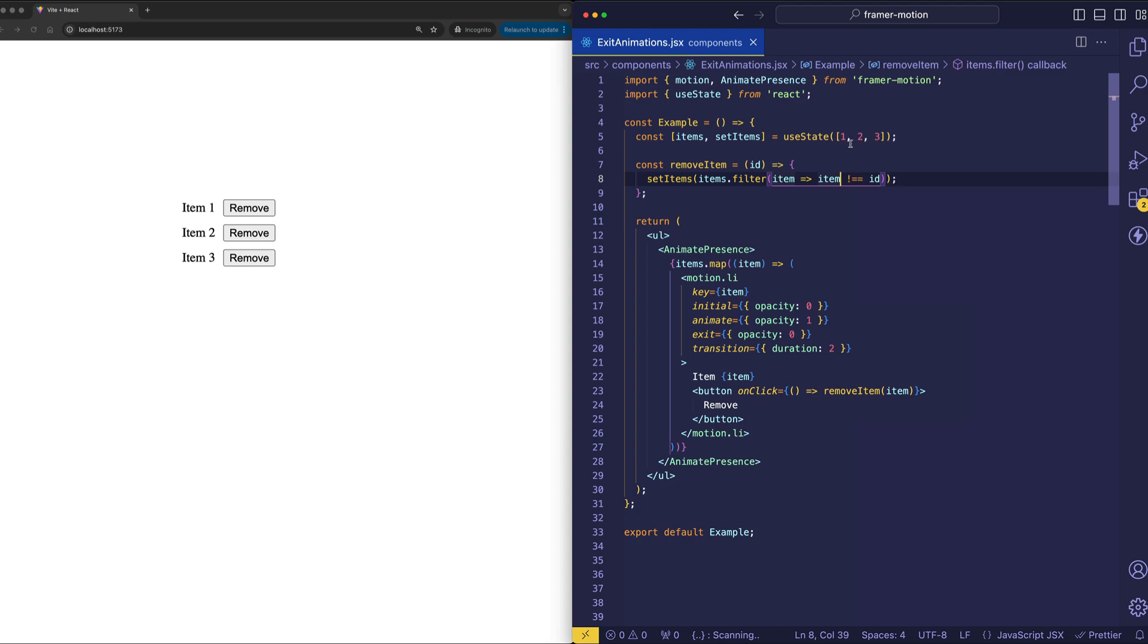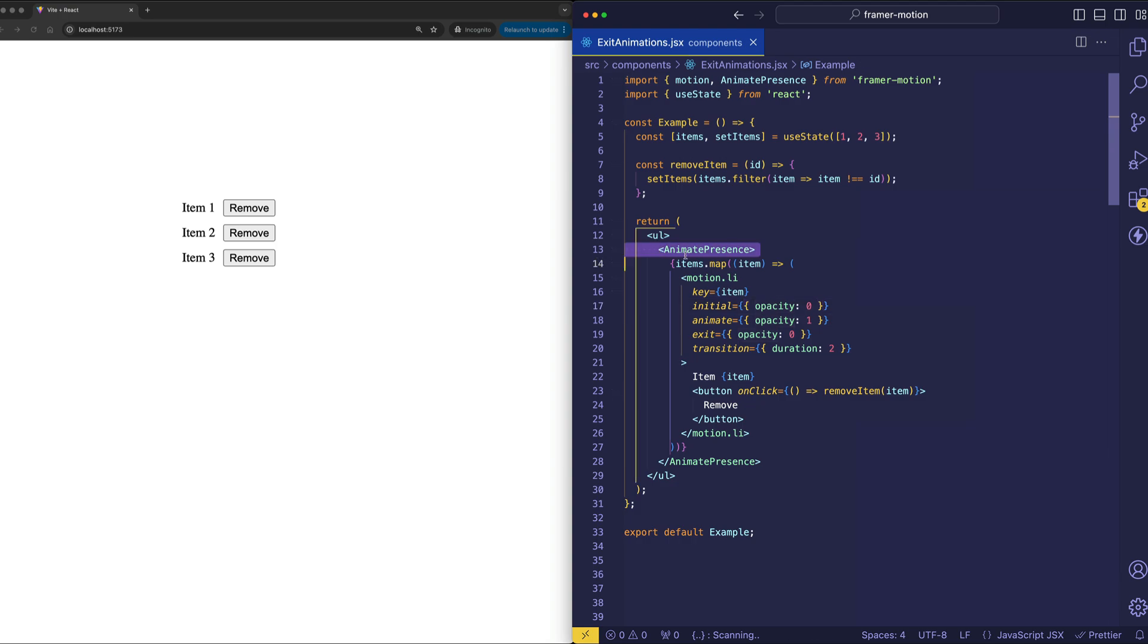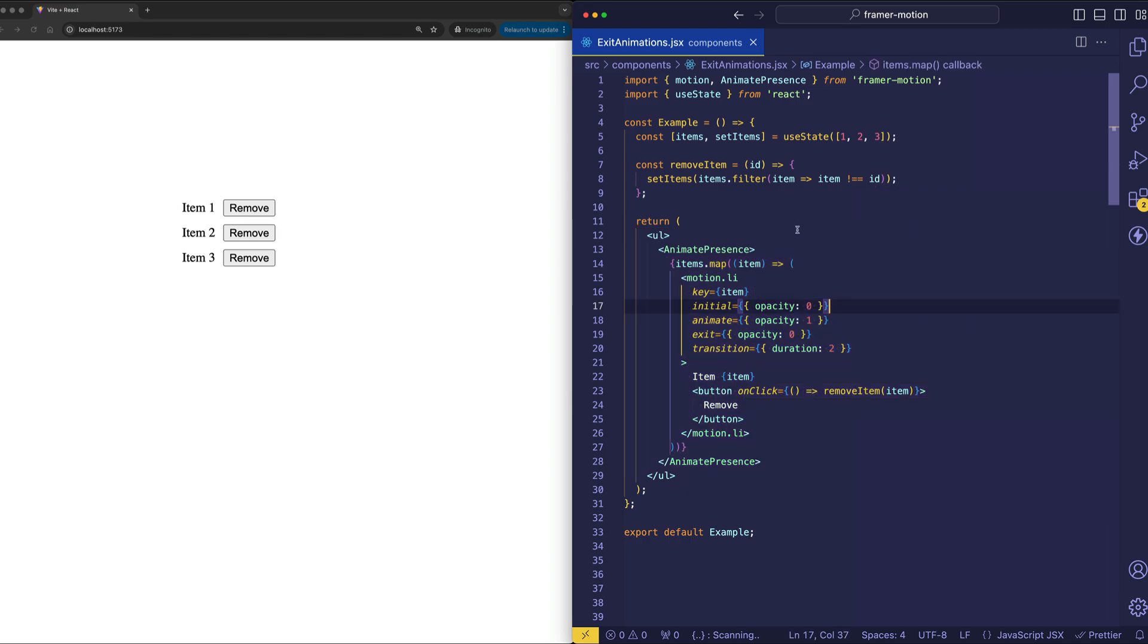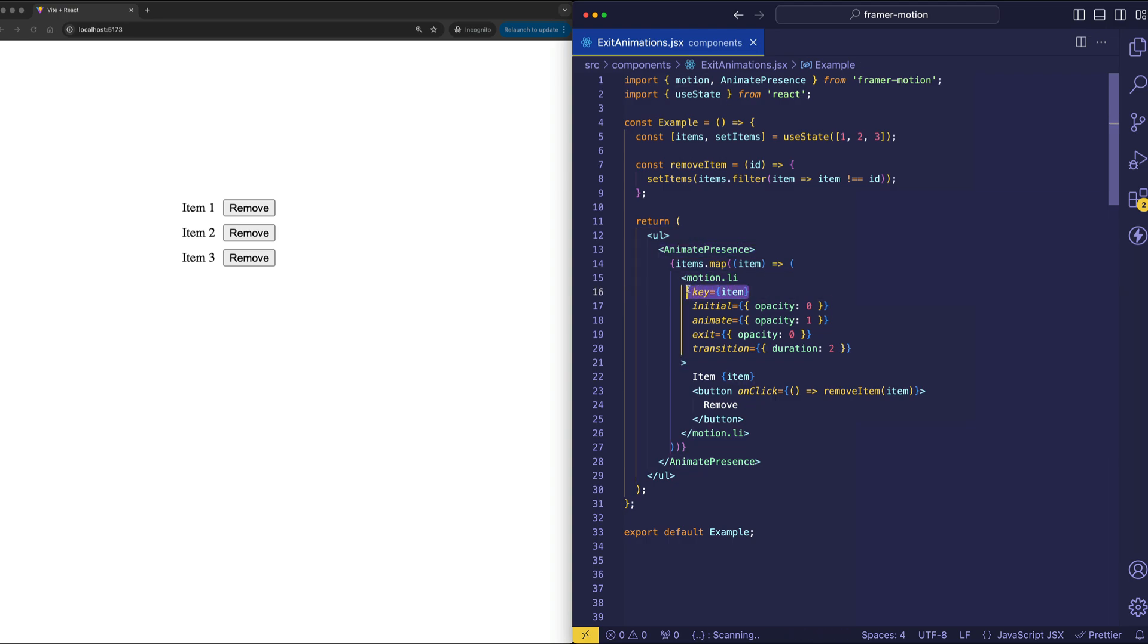Now the important thing to note is that every time this array gets updated, the component gets re-rendered, and since animate presence is doing its job here and wrapping our items, it knows whether or not they're present or not present in the DOM. The key thing that I want to point out here though, no pun intended, is this key prop. And the key prop is something that's native to React. And when working with animate presence, the key prop is necessary when you have multiple child elements.